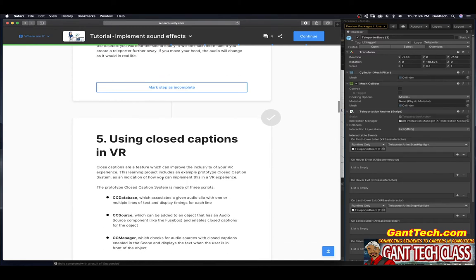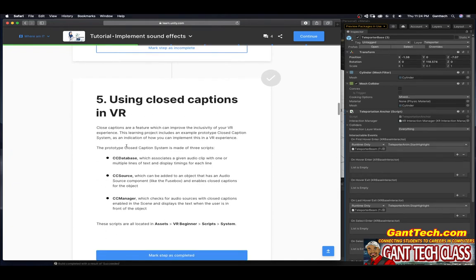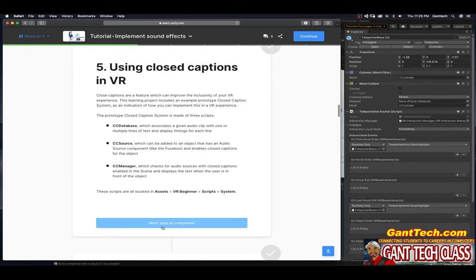Using closed captions in VR: closed captions are a feature which can improve the inclusivity of a VR experience. The learning project includes an example prototype closed caption system. It is made of three scripts: a CC database, which associates a given audio clip with multiple lines of text and display timing; a CC source, which can be added to an object with an audio source component like the fuse box; and a CC manager, which checks for audio sources with closed captions enabled and displays text when the user is in front of the object. These scripts are all located in Assets > VR Beginner > Scripts > System.